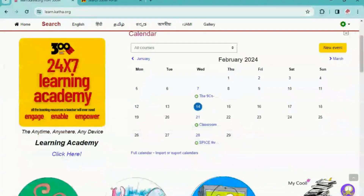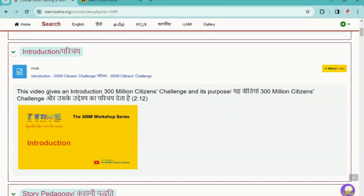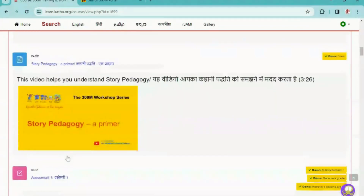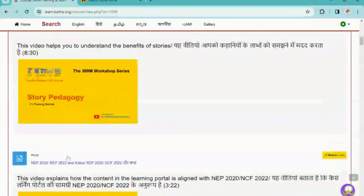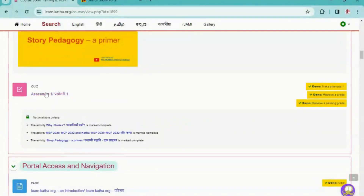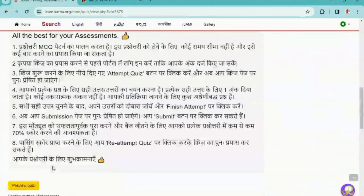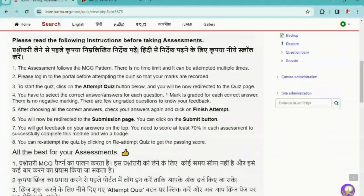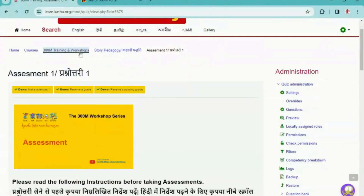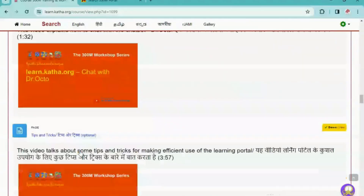Once you have registered to the learning portal, we always recommend you to take up the start course by clicking here. This course gives you all the details about how to access the portal, what pedagogy to use, how to integrate stories with the curriculum, and what are the similarities between NEP 2020 and story pedagogy. This course contains three modules, each with an assessment at the end. After scoring 70%, you will receive a badge through email. You can also see workshop videos here, which are exclusively done for teachers or facilitators by experts to upskill their teaching.